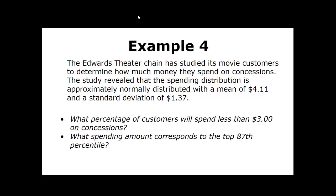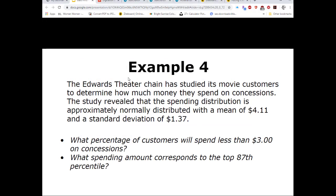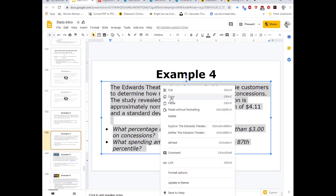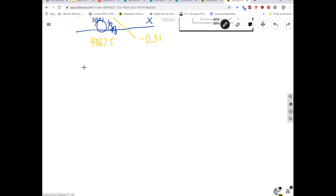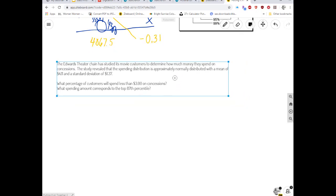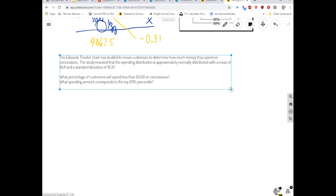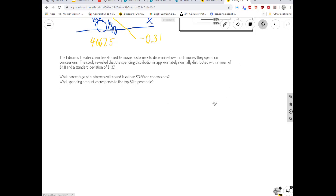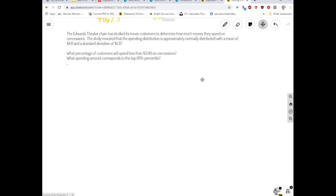I'm going to copy-paste this information into Ziteboard and draw out the normal curve. The mean is $4.11 and the standard deviation is $1.37. Let me go ahead and calculate the anchor raw scores. This would be a great time to pause the video and set up the normal curve yourself.